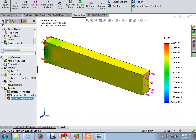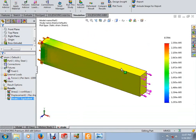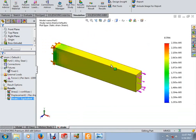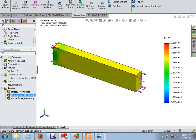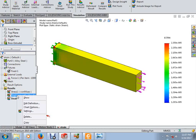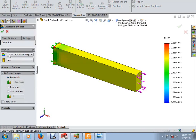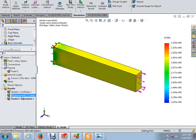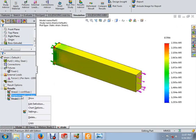Now let's look at how to calculate strain from displacement results. Coming back to the simulation interface, you can see the strain value here is about 0.002. Right-click on Displacement, add a definition, and select the x-direction.